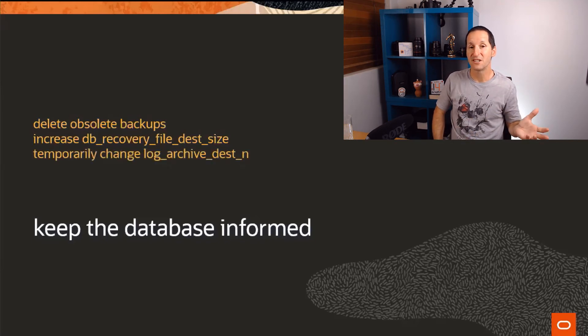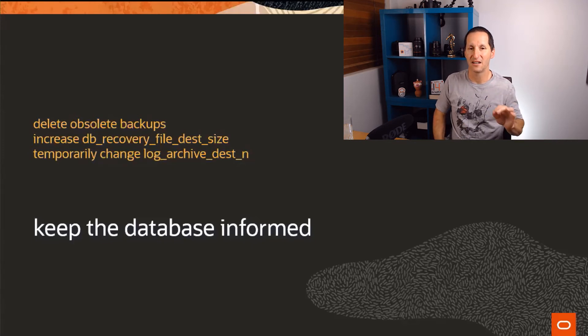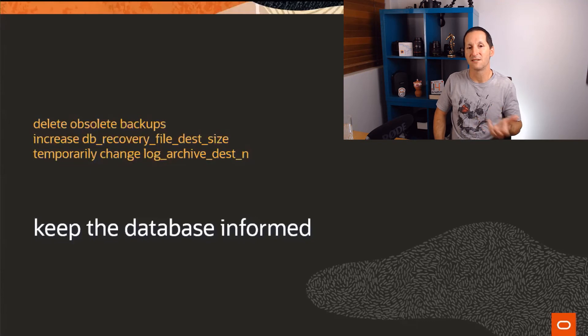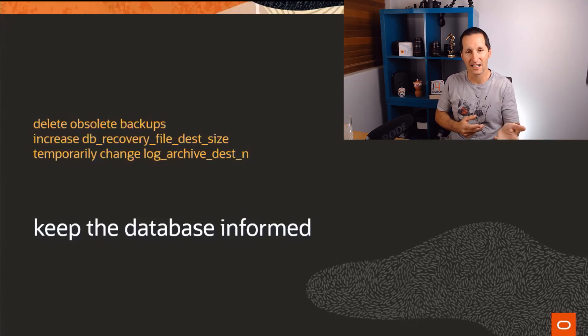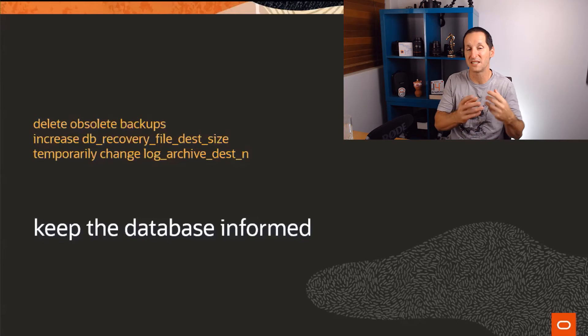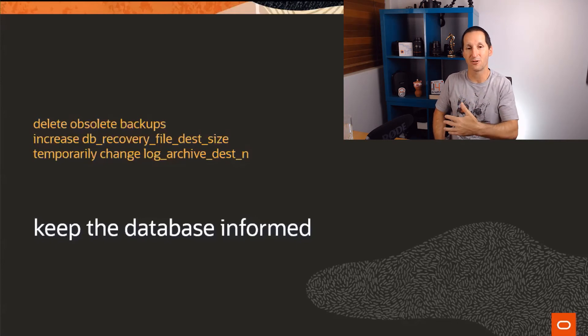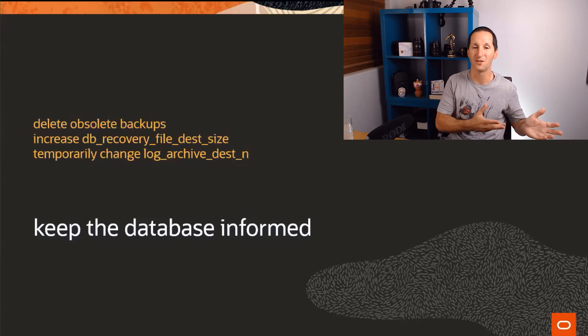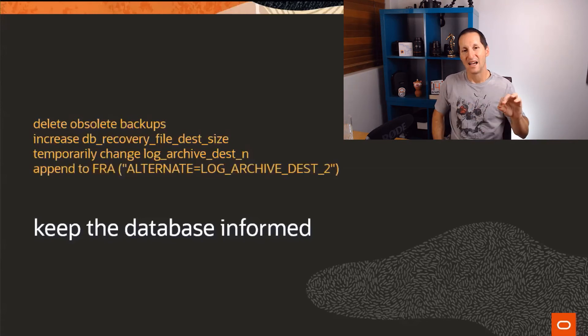The other one is temporarily change the archive log destination. You can temporarily change the archive log destination if you're not using the DB file recovery area, the flash recovery area, and you've allocated your log archive destination to a particular file system. Just flick it somewhere else, leave that one full, flick it somewhere else, let some archives go there while you solve the problem more permanently in the background.